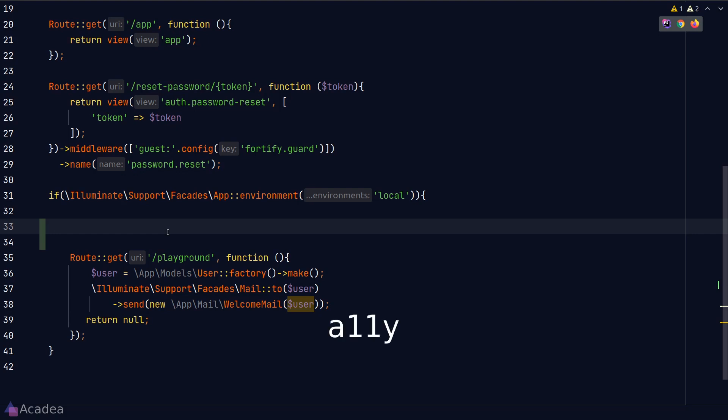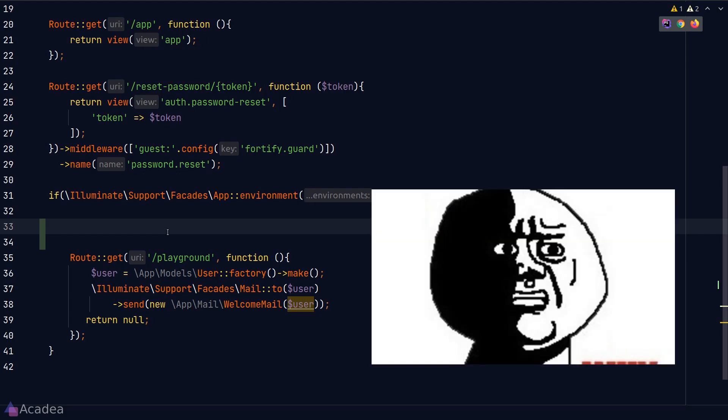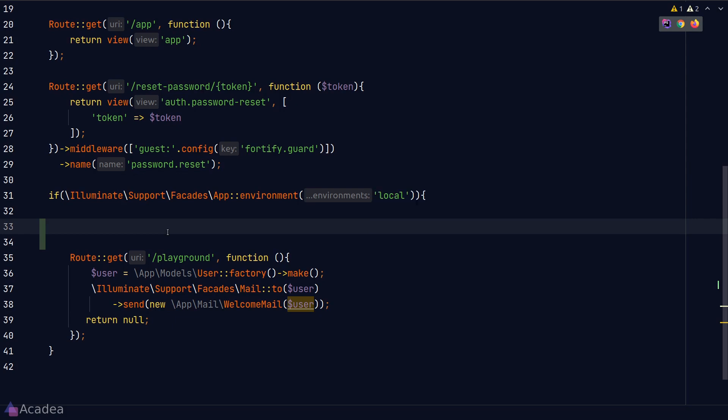There's another common term in the web, A11Y, which stands for accessibility. Again, because there are 11 characters between A and Y. But if you ask me how did they come out with such weird abbreviation? I'll be honest with you, I have no idea. But I'll tell you one thing for sure, programmers are weird and you are one of us. Anyway, enough talking.